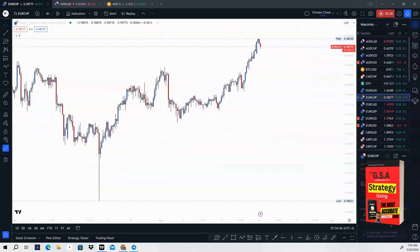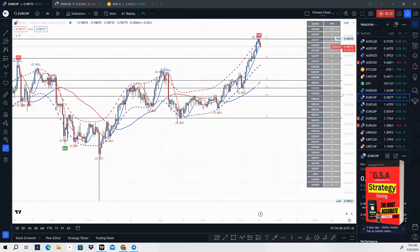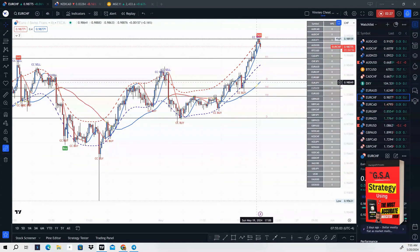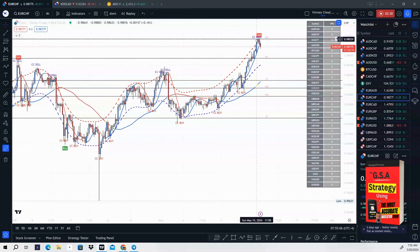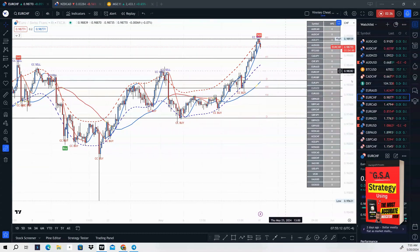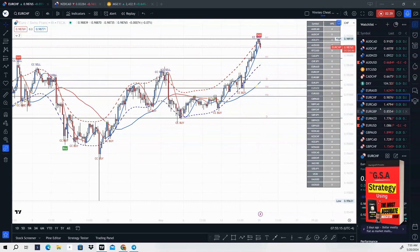Next one is EUR/CHF. Again, we are bullish — price is making higher highs and higher lows, and we are above the 47 moving average. But again, we have a CC sell and divergence sell, so we should be looking to take a sale on EUR/CHF. For our signal, one-hour break and retest.